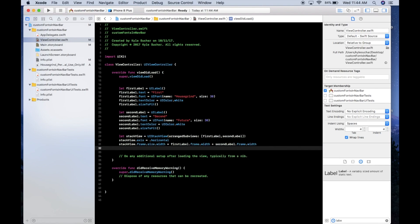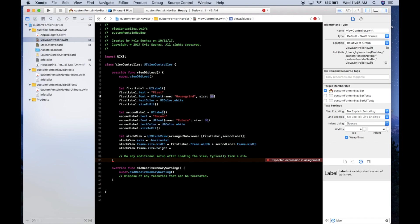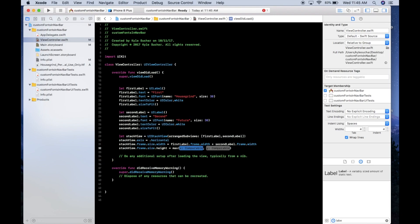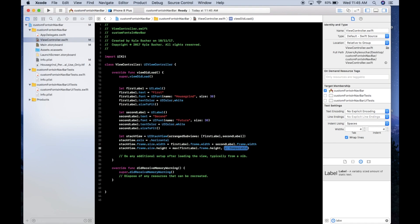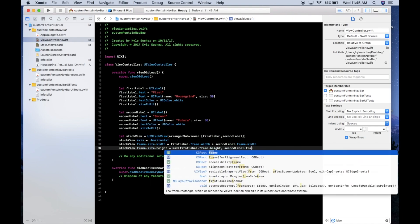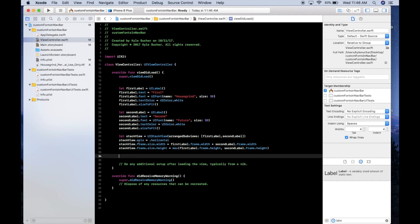For the height it's a bit different. Different fonts vary in height even at the same size, so we set stackView.frame.size.height = max(firstLabel.frame.height, secondLabel.frame.height) to accommodate whichever font is taller.